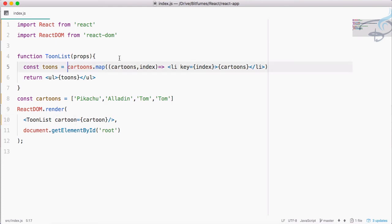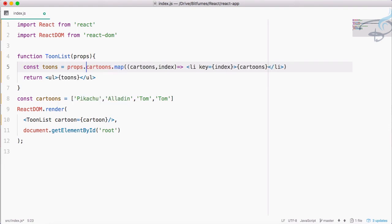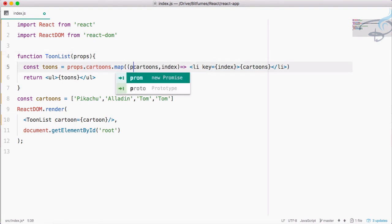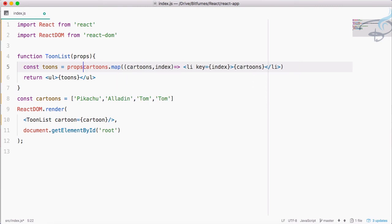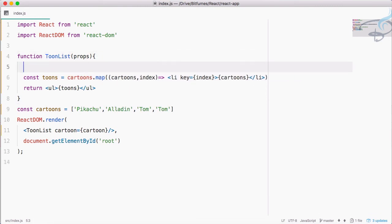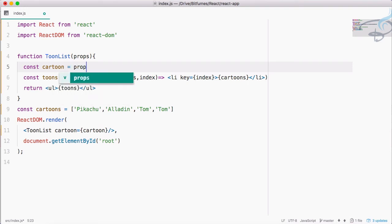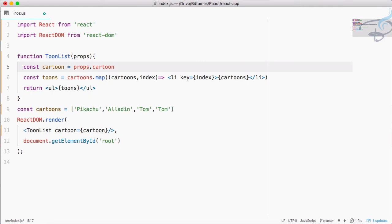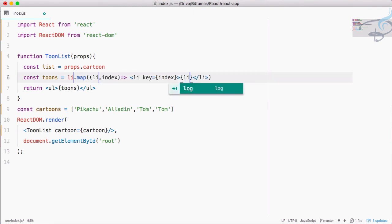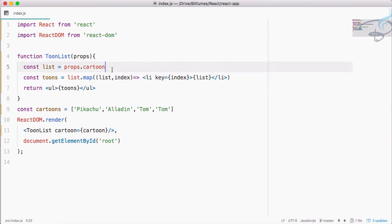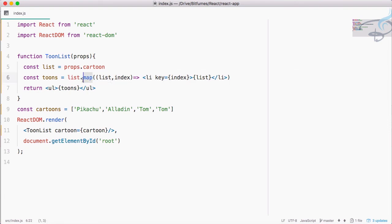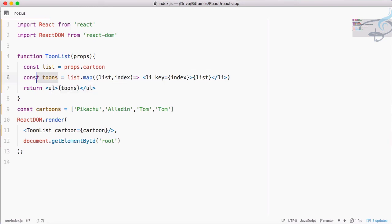I will say cartoons equals cartoons. This is actually this constant and this cartoons is the prop name. So instead of this, I will use props.cartoons. Here also we have to say props.cartoons. Instead of doing all these things many times, I will get a constant called list equals props.cartoons. So I am getting this cartoons inside this list constant and mapping through this list and getting the list for each mapping index and providing everything inside this li, then rendering this tunes inside this ul.